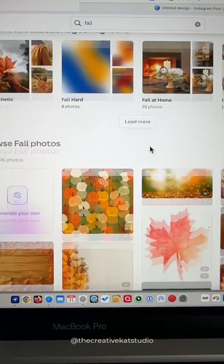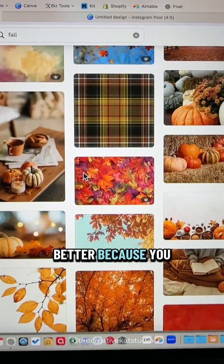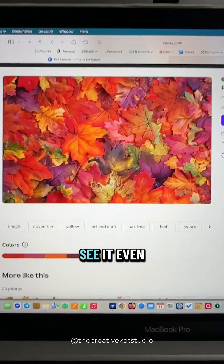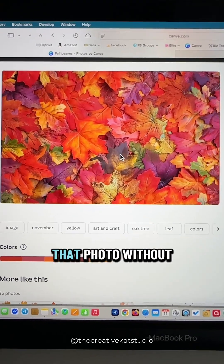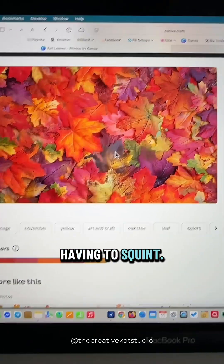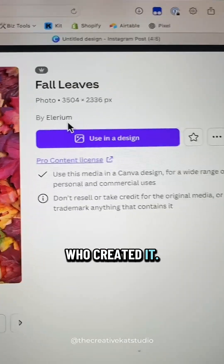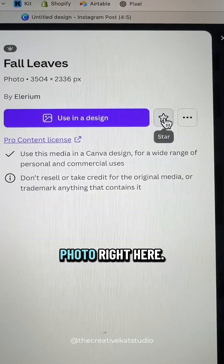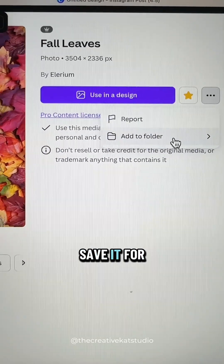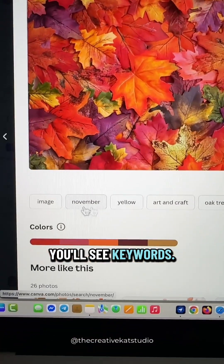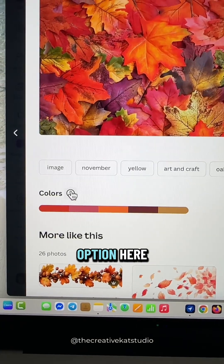You can pick specific categories, and the photos are already larger — but it gets better, because you can click on any photo and see it even larger. Now you can see all of the detail within that photo without having to squint. You can see the exact dimensions of that photo, who created it, and you can favorite or star that photo. If you click on the three dots, you can even add it to a folder to save it for later.